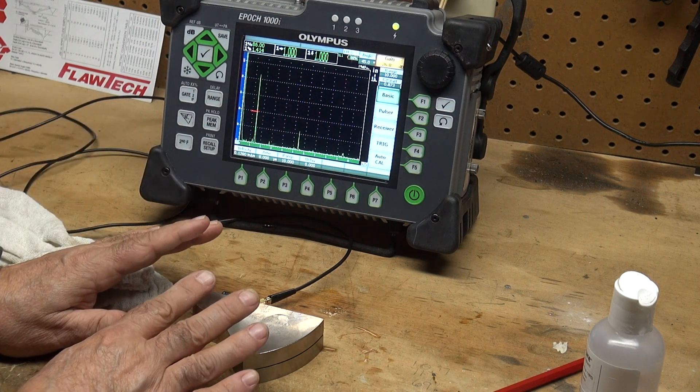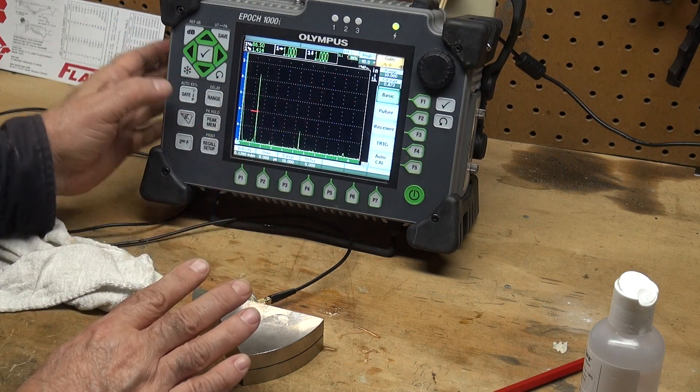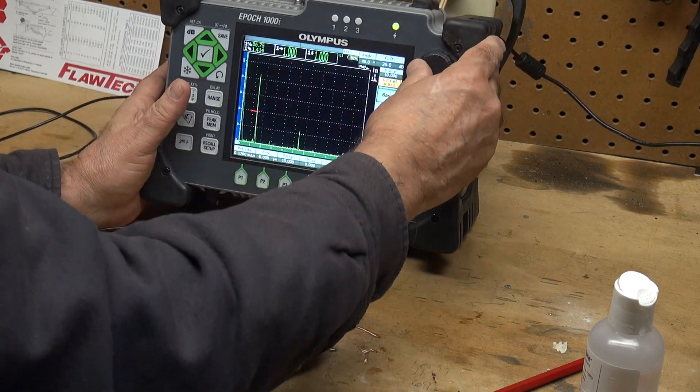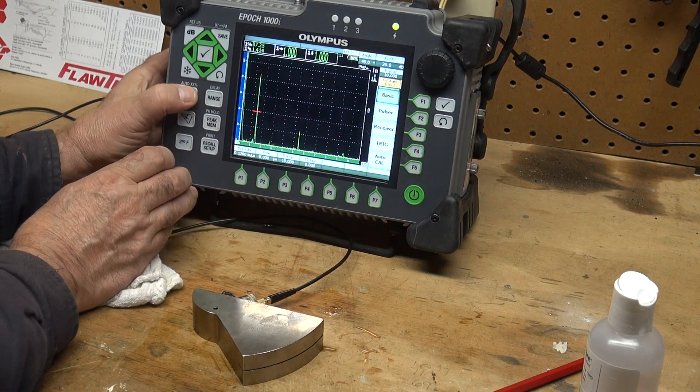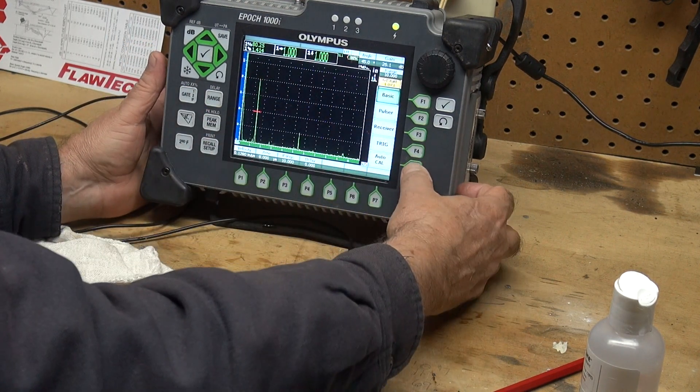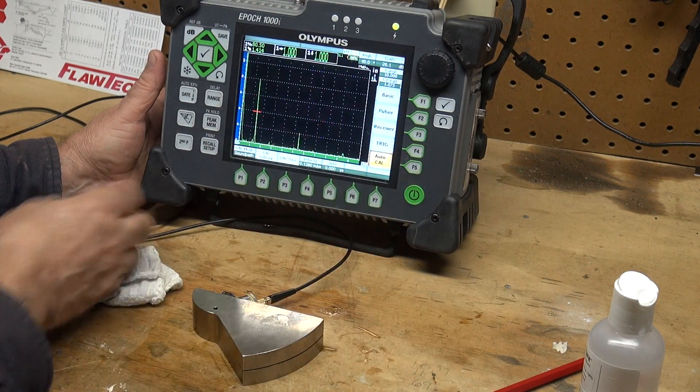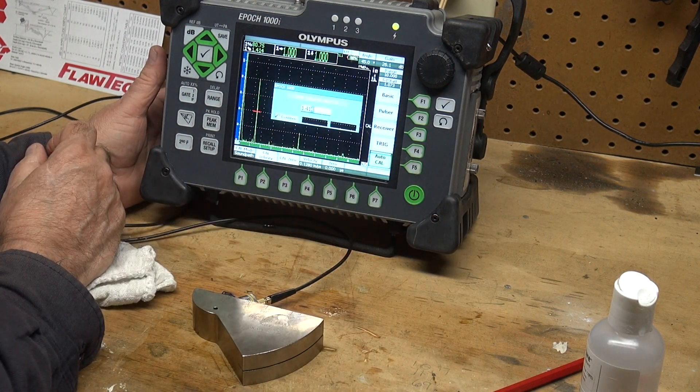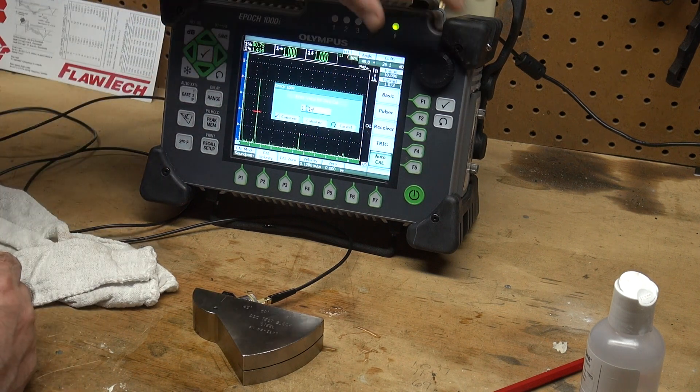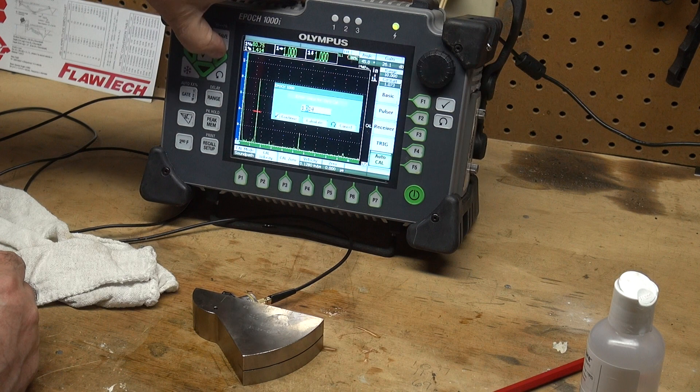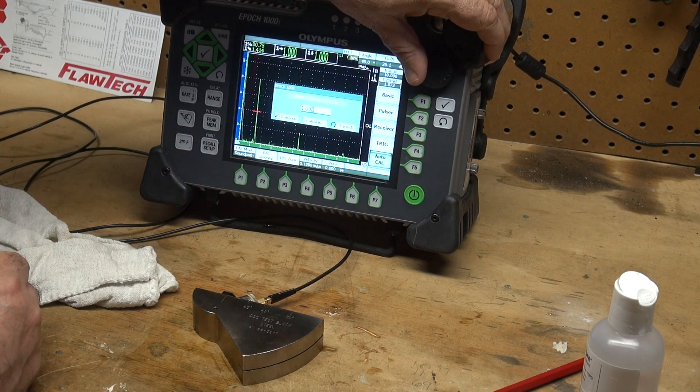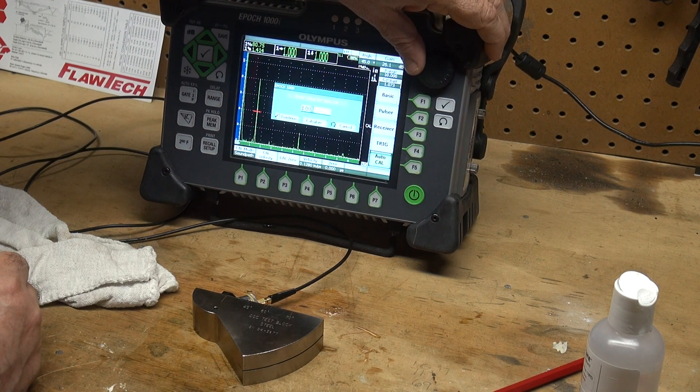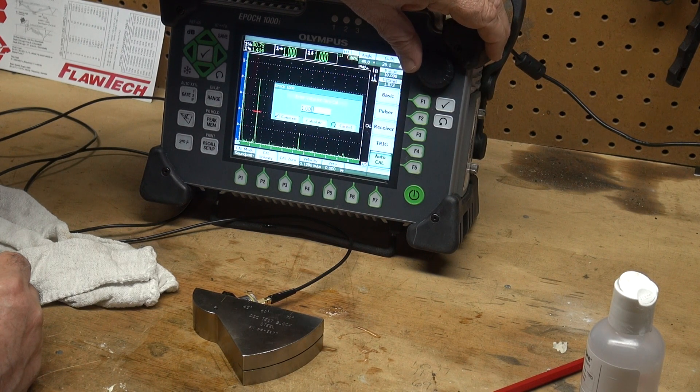So right now I have this transducer positioned for maximum energy. I'm going to take my gate and make sure I capture this one-inch radius. I'm going to take it to 80 full screen height and I'm going to press my auto cal button. I'm going to cal zero. My sound path is one inch, so I want to change it, tell the machine that it's looking at a one-inch sound path.